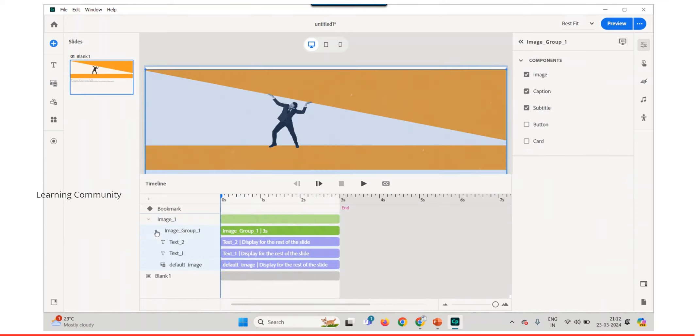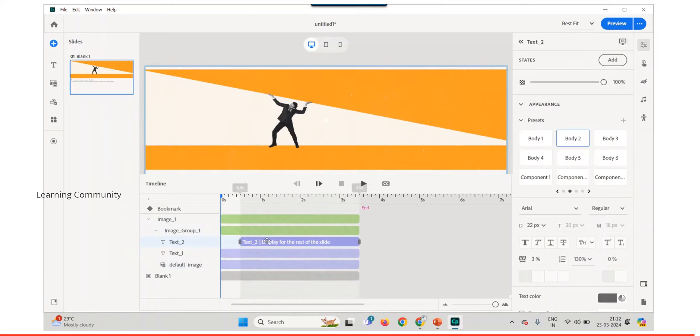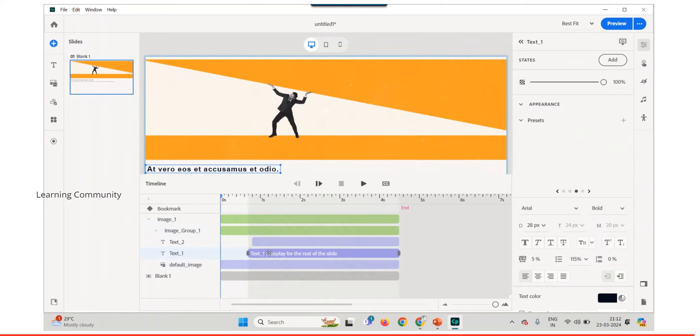You can also set the display time for an entire slide by dragging the horizontal bar against the slide name.